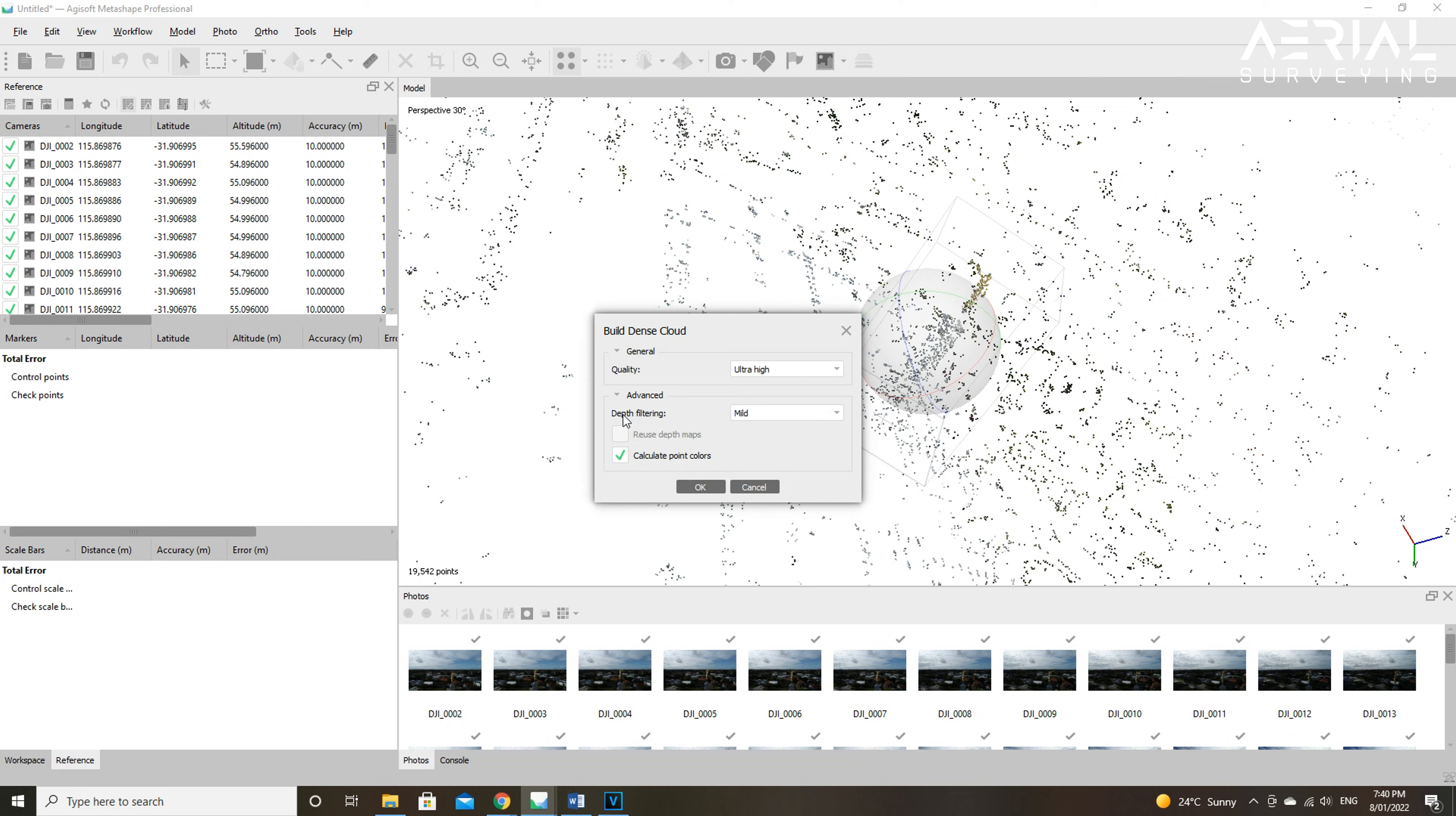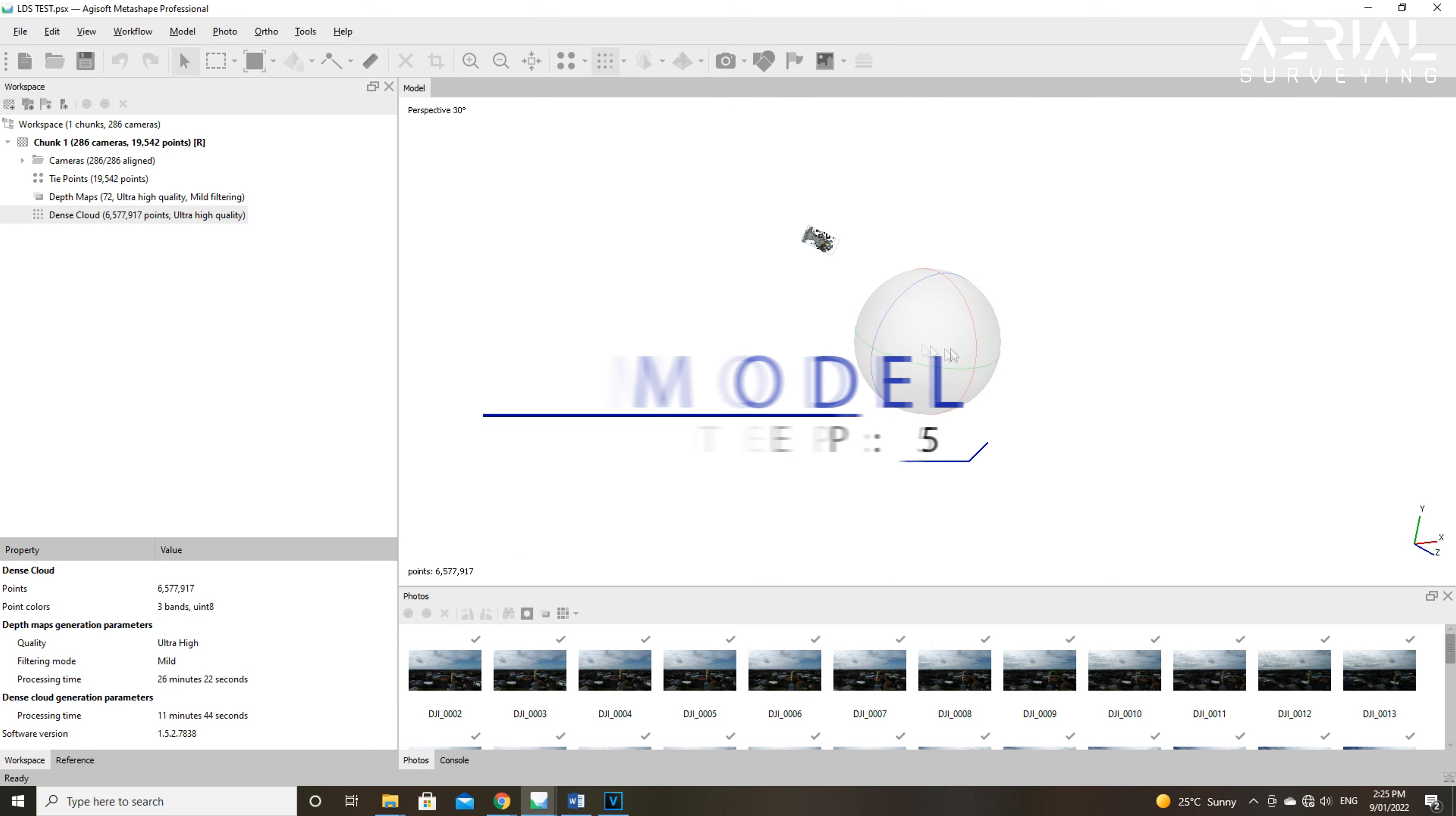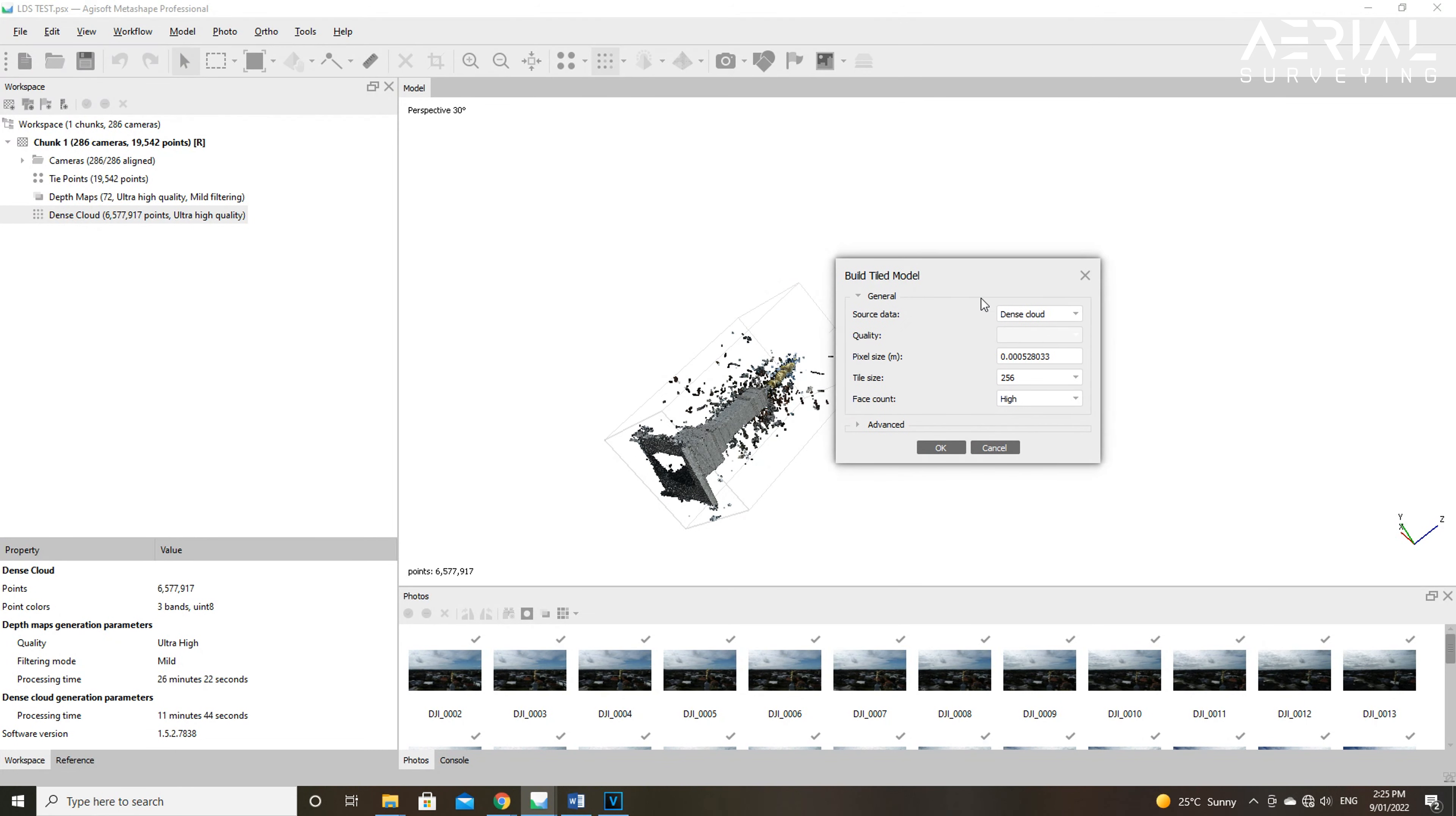Another option in this tab is to check the reuse depth maps option. Depth maps can be reused for the dense cloud generation operation. However, Agisoft states that if there are less than 100 common valid tie points between two images, then the depth map will not be generated for them and this option will sometimes be blanked out. The last option here is calculate point colors. This option can be unchecked in case the point color is not of interest, which will speed up processing time.